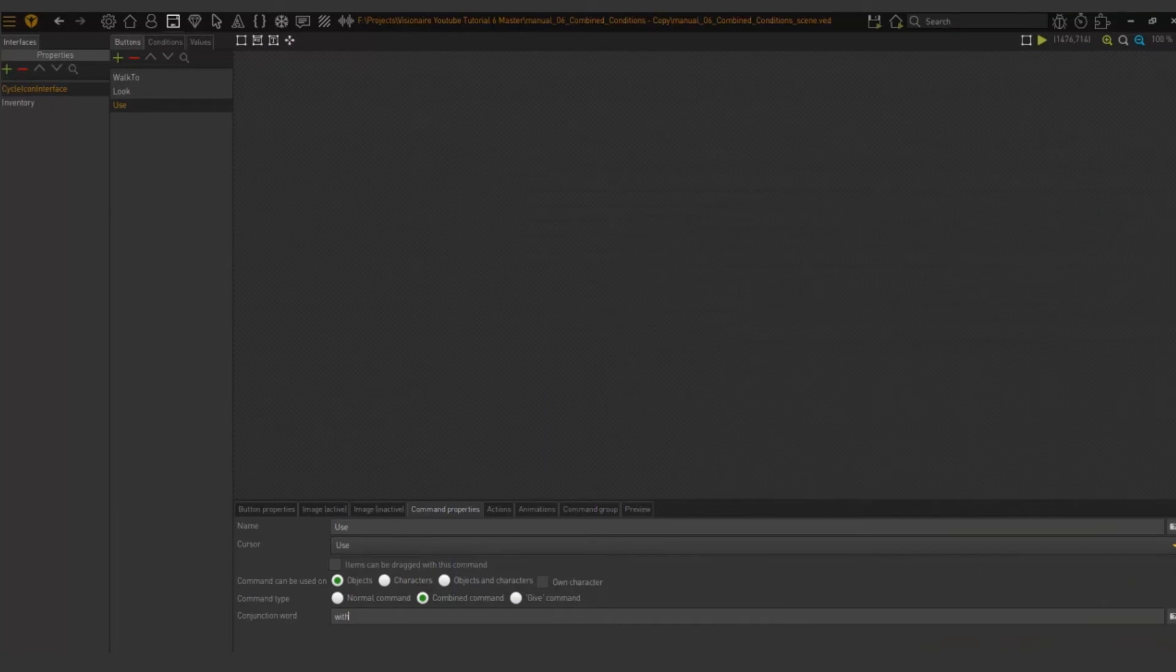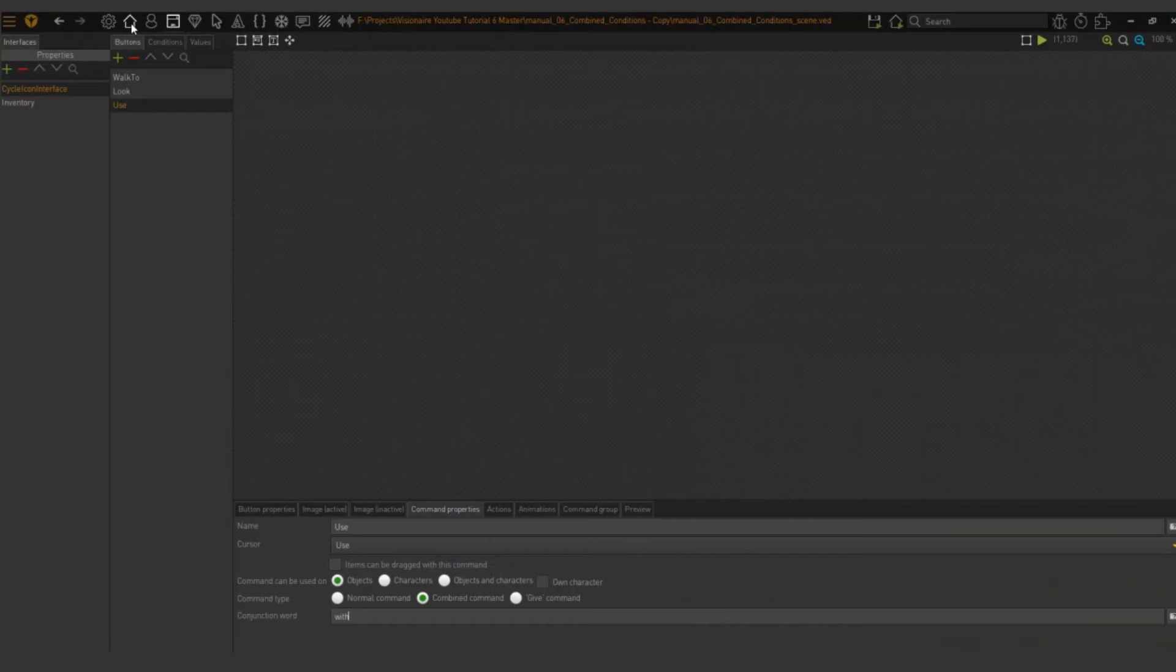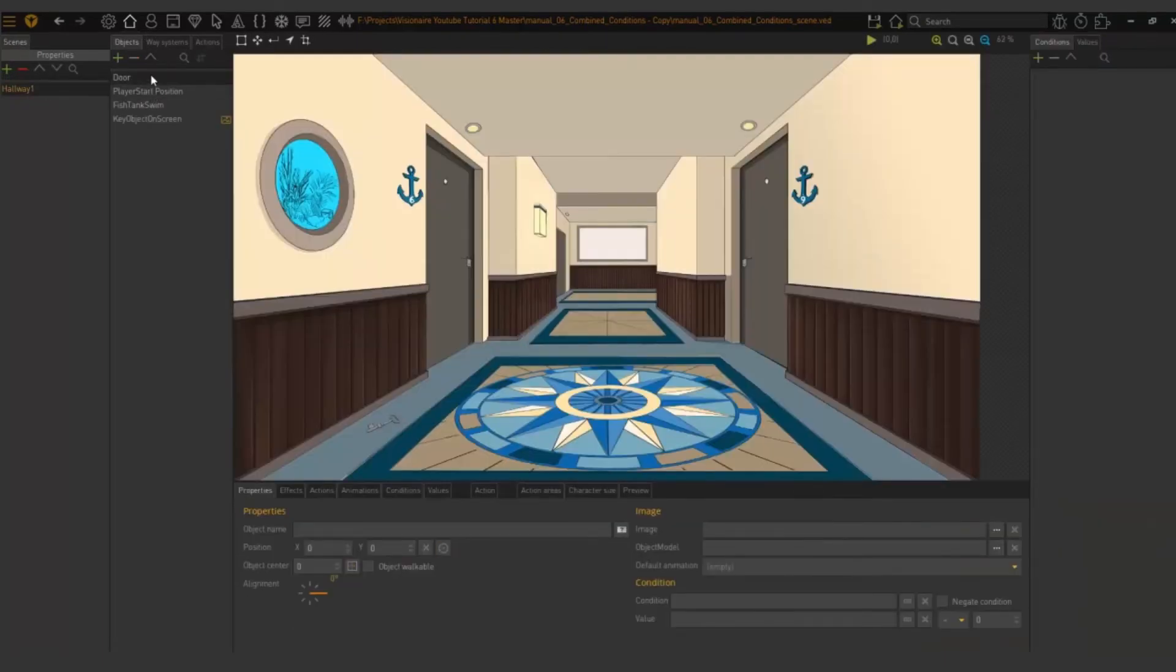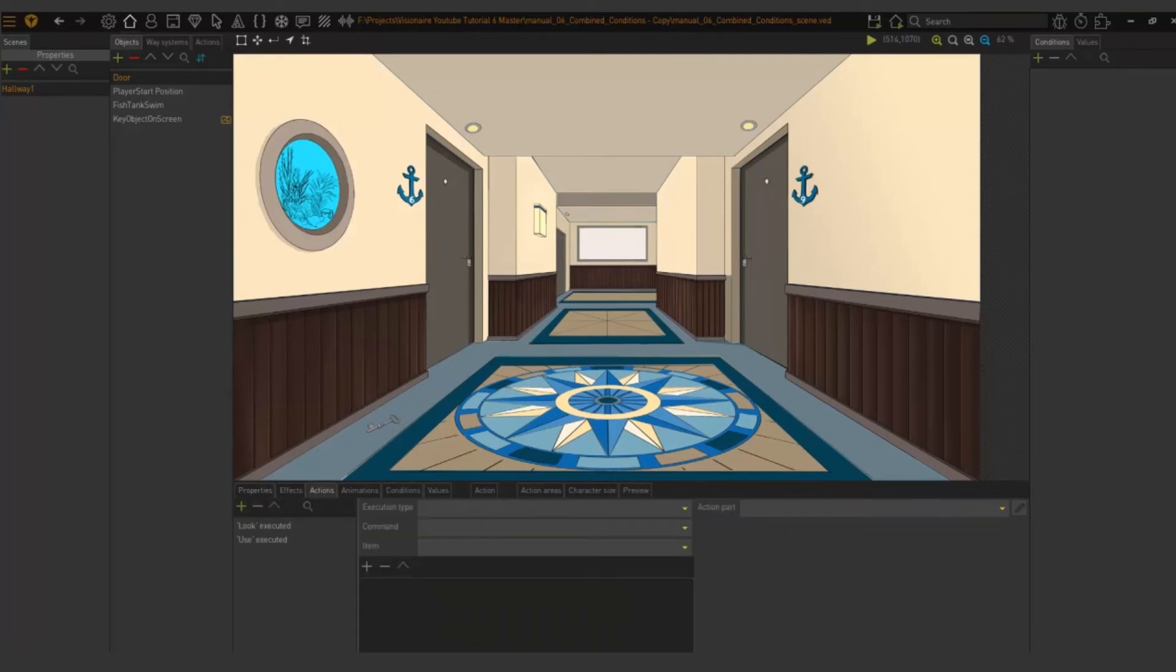We now need to set the action part on the destination object. In this instance it's the door. So what we will do is we will go to our scene and we will choose hallway one and we'll choose the door and then go to our actions.